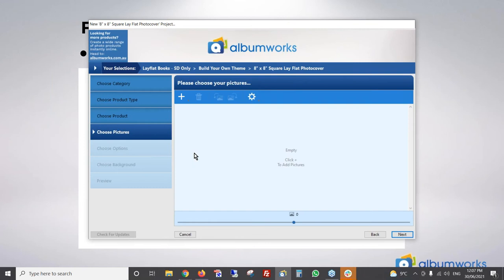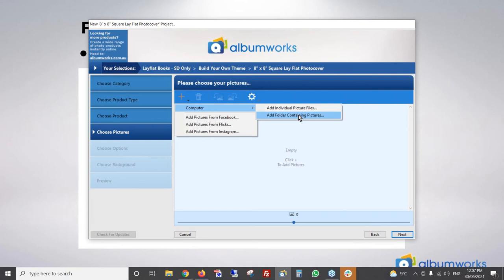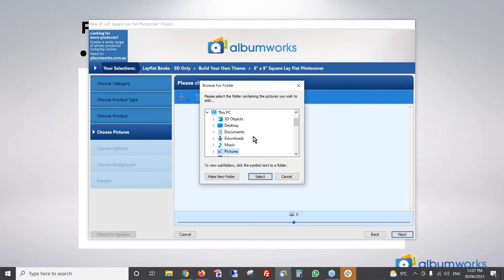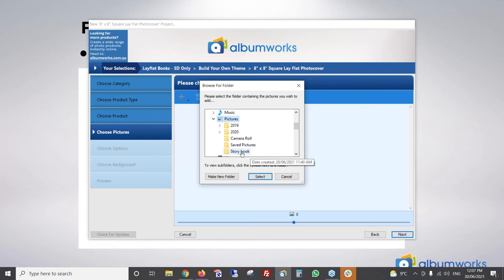Today I'm going to choose the eight by eight square lay flat photo cover, so I'll just double click on that. We then add our photos — just click on the plus sign and click on 'computer' because they're stored on my computer. We want to add a folder, so it brings up a list of all the folders on my computer. I click on Pictures, find my storybook folder, click 'select' and there are all my photos added.